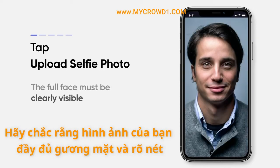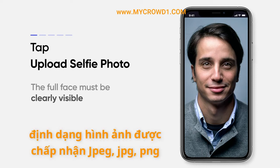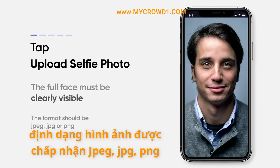Please note that the full face must be clearly visible. This means no hat or sunglasses covering your face. The file format should be JPEG or PNG.